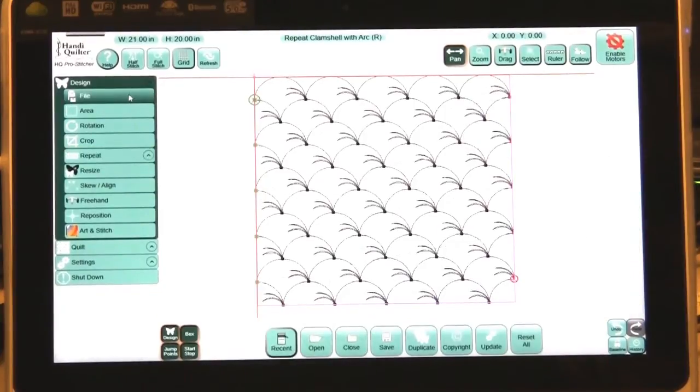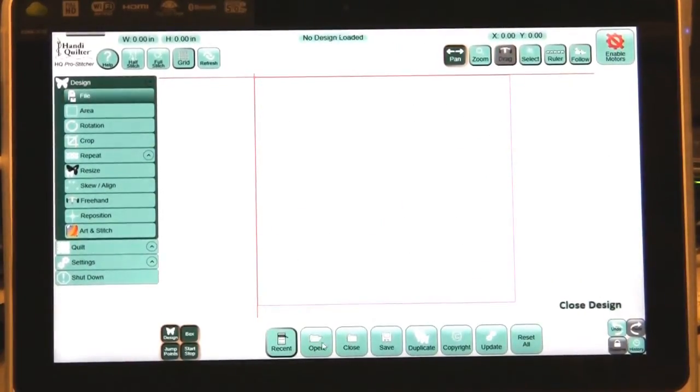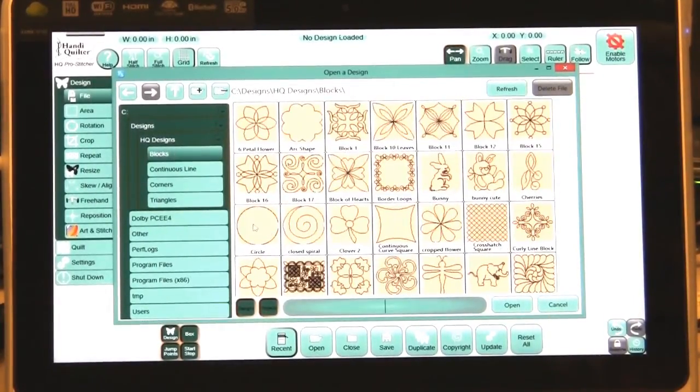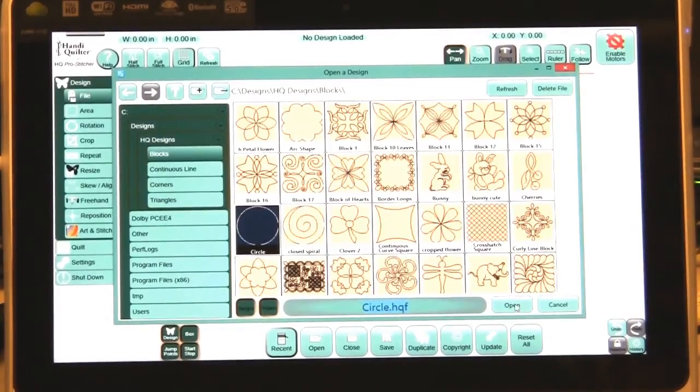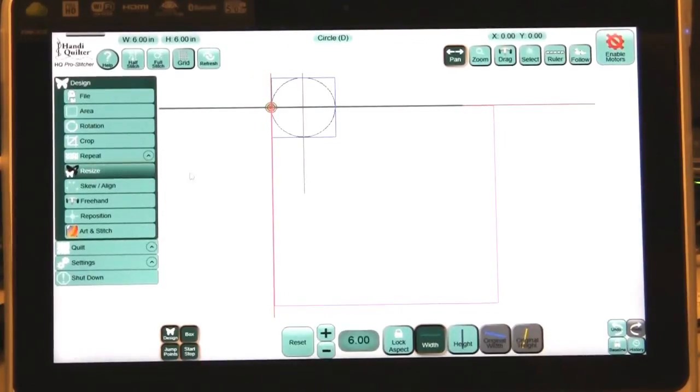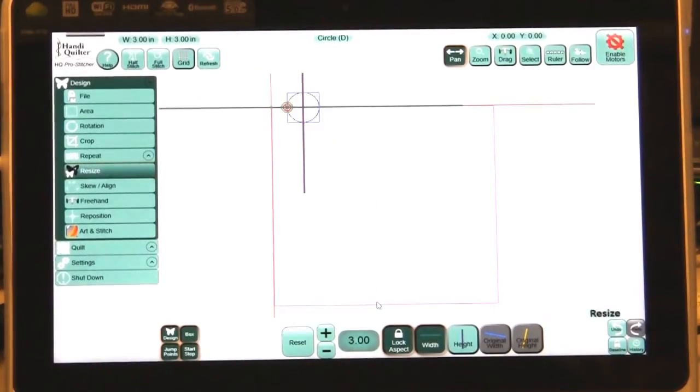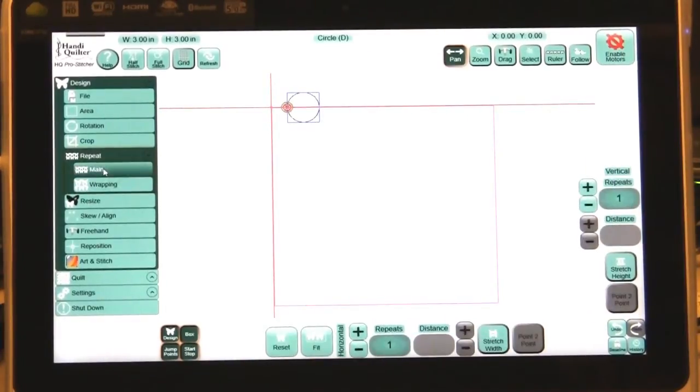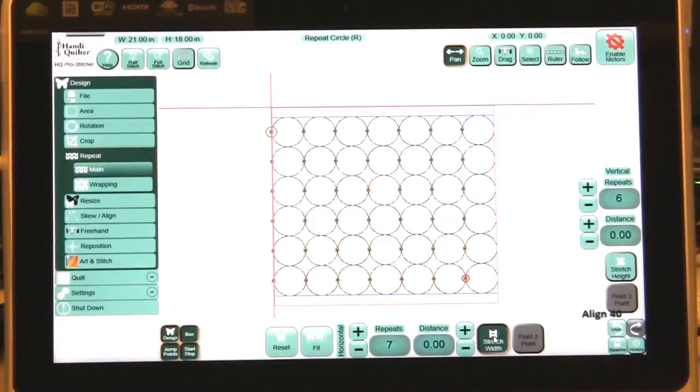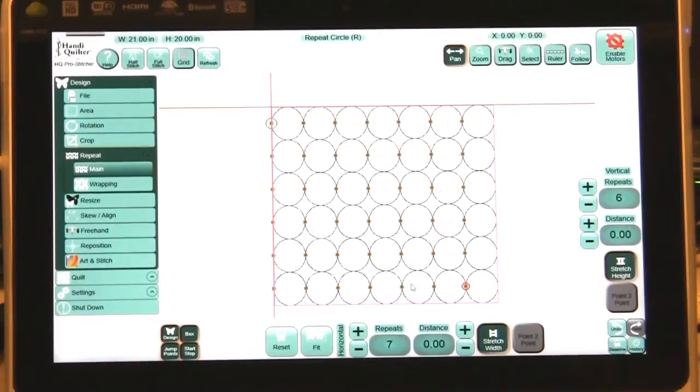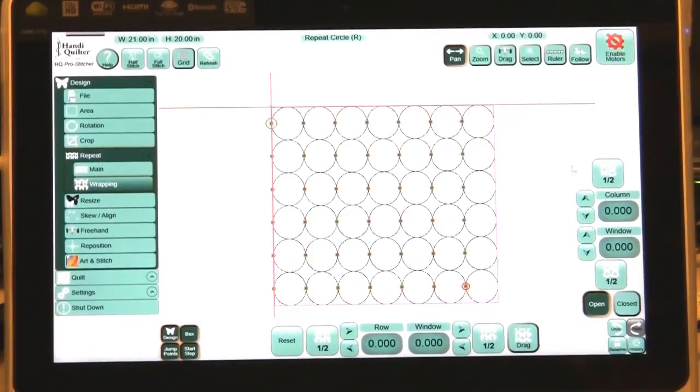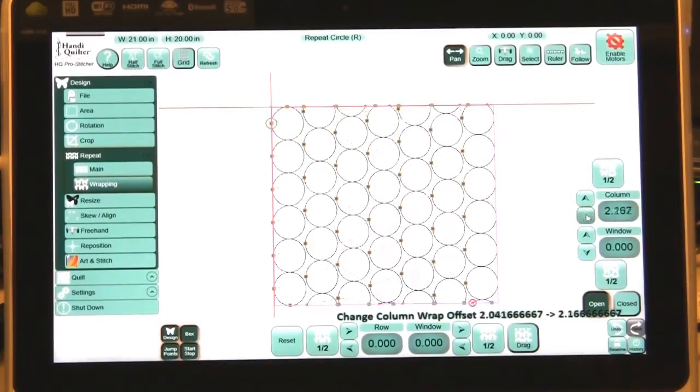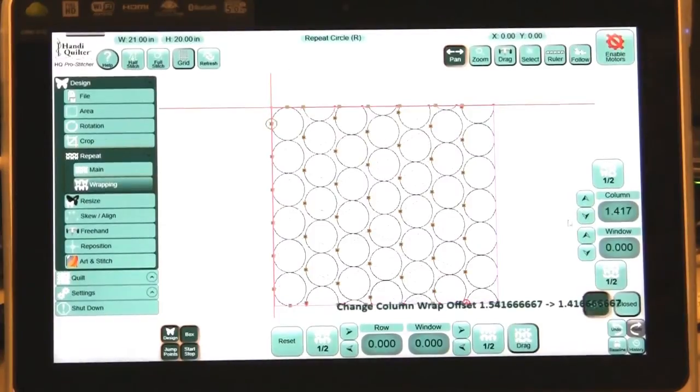Now if I were to bring in, let's close that design. If I were to bring in blocks and bring in the circle. This is one that will. Let's resize the circle to lock aspect and let's resize it to three inches. Then go to repeat, main and let's fit. Okay, so we're going to do a little stretch and a stretch. So now if I were to take this design the way it is and go to the wrapping and offset at 50% or whatever amount that I want, see what you can do to some designs and make them look different.